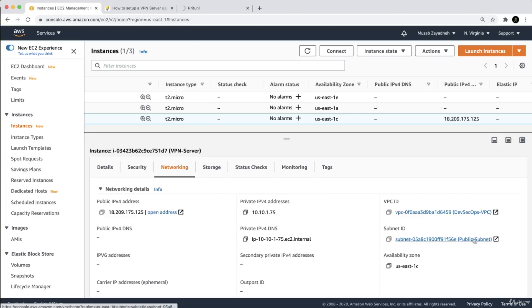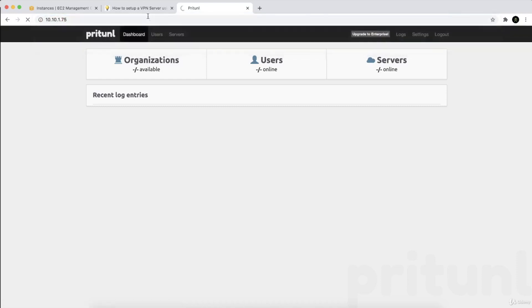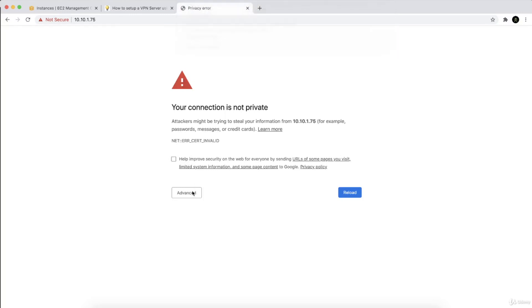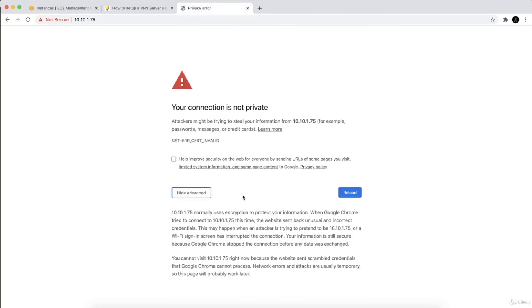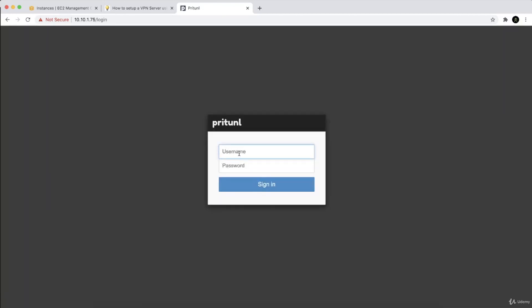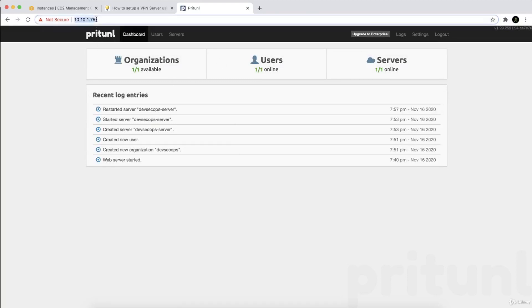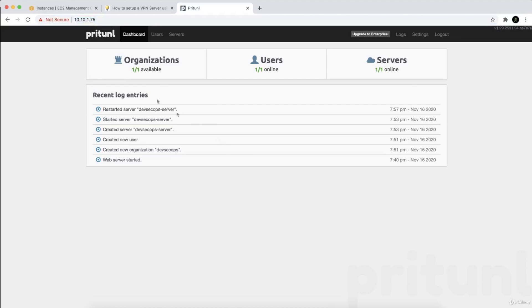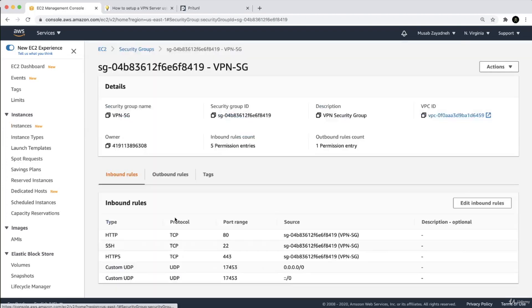While connected to the VPN, if I type the private IP address, you can see it is now working. Ignore the certificate issue — just accept it and proceed. Login with admin / Admin123 — you can see it's working 100%. Even though we're using the private subnet, we can access the Pritunl VPN server using its private IP address while connected to the VPN, by modifying the security group.